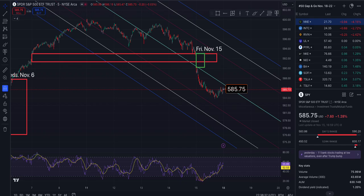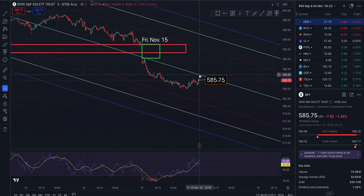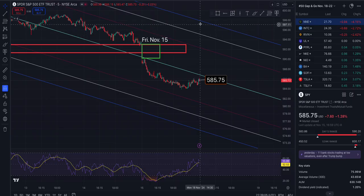This is SPY on the five-minute time frame. Here are your price targets for Monday. We ended the day at $585.75, down 1.28%. To the north side, that takes us back to the middle of the trend and resistance at $586.88. Above that, $592.34, and at three standard deviations roughly $595.18.